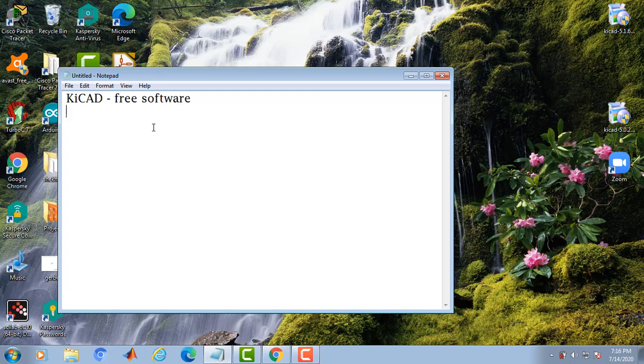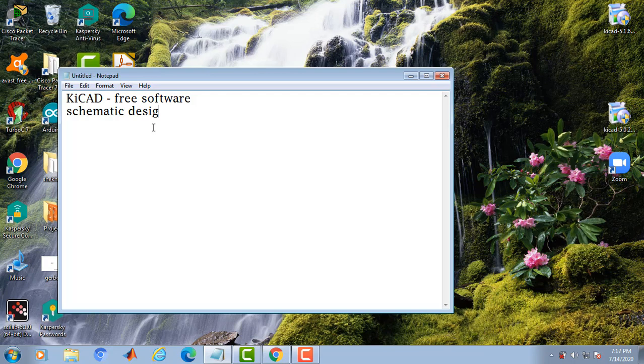Kiicad is used for schematic design, simulation and PCB design.